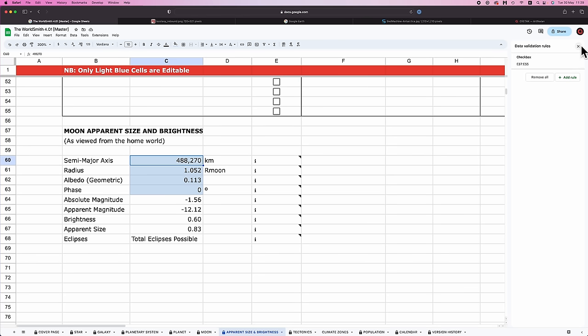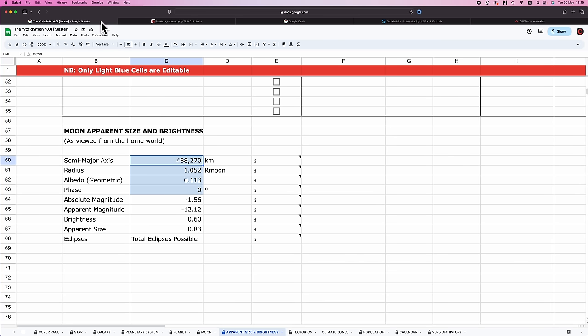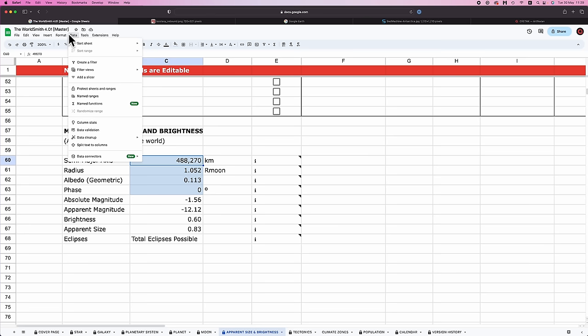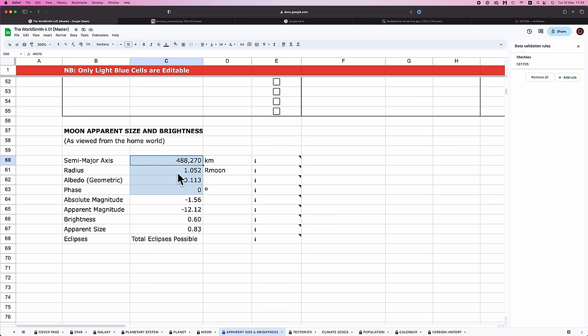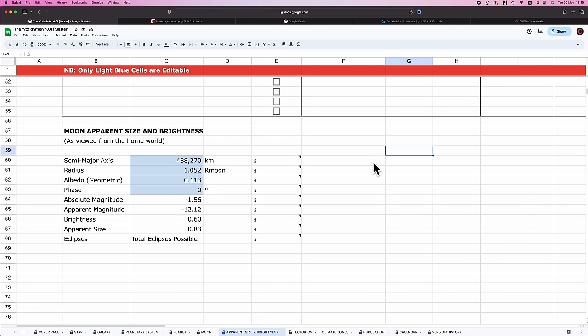And you do this just to be clear: you go to here, you go to data, data validation, you find in the list here what validation applies to this cell C60, highlight it, and then just remove it. Really sorry about this. It's inexplicable. I do not know what's going on.